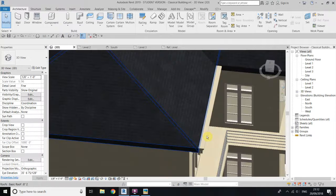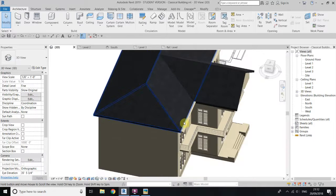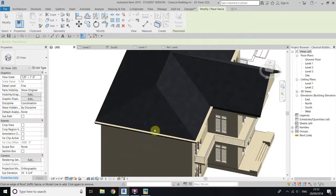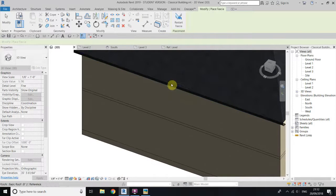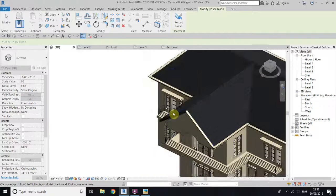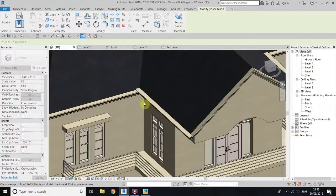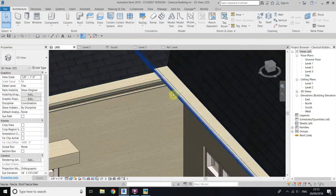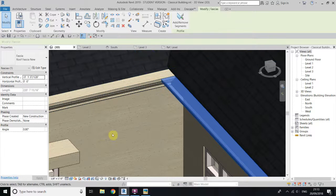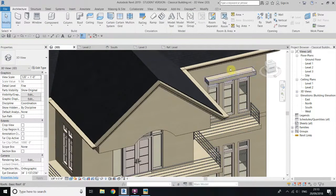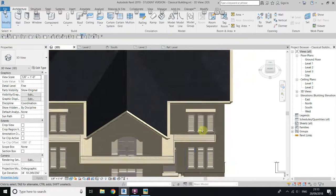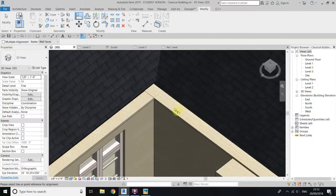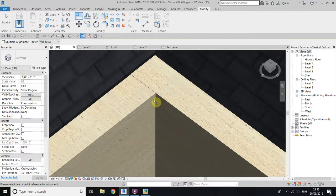Now select the fascia again and go create similar. Click on this edge, and this edge, and this edge. You have to take this down a bit — select it and use the arrow keys to take this down. Or you can use the align tool. Go to modify, and use align to align this edge.